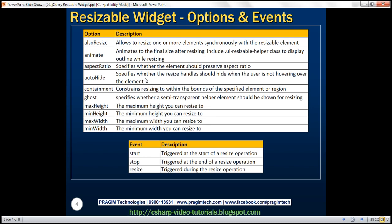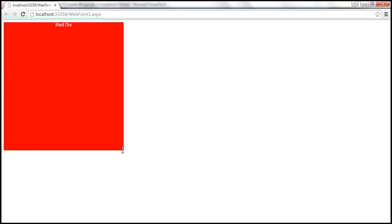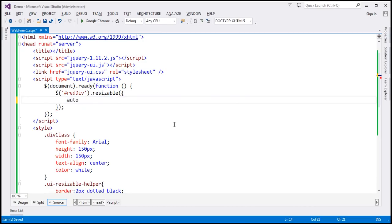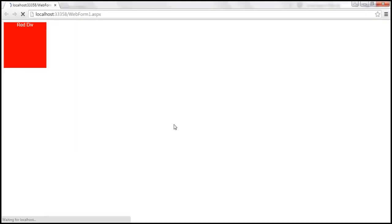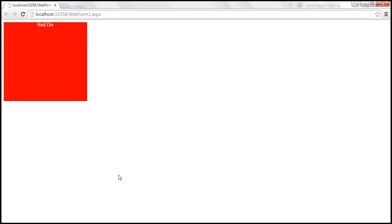The autoHide option specifies whether the resize handles should hide when the user is not hovering over the element. Notice that the resize handle is always visible. If you don't want that resize handle to be visible when not hovering, set autoHide to true. After reloading, we don't have the resize handle at rest, but the moment we mouse over the element, we get the resize handle.